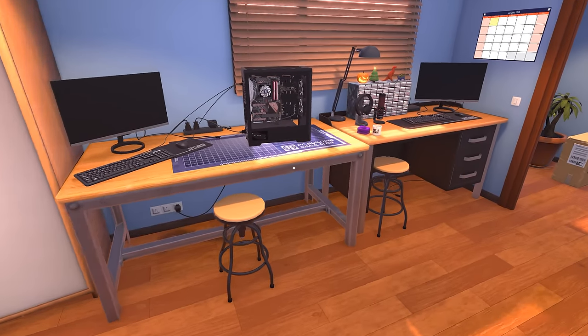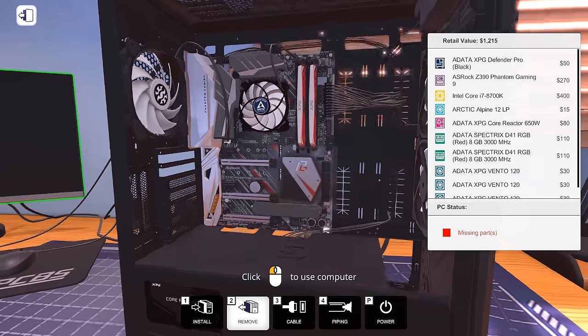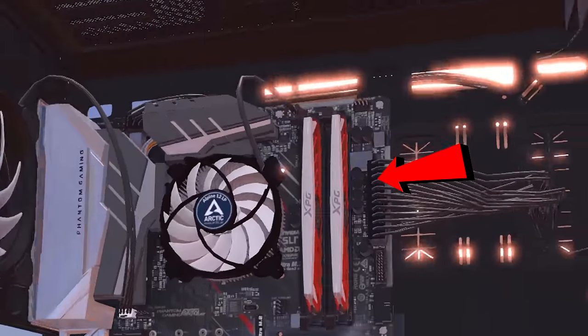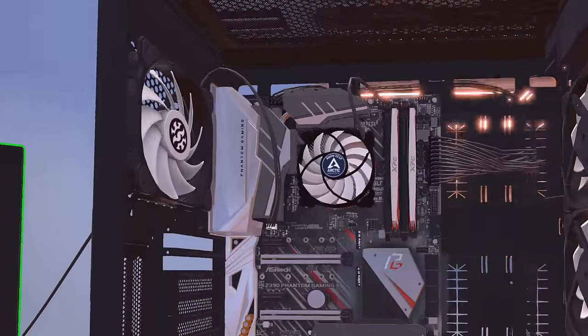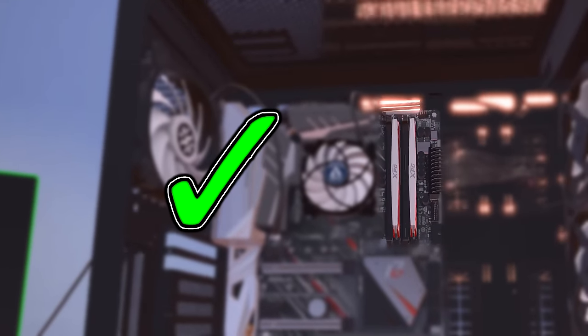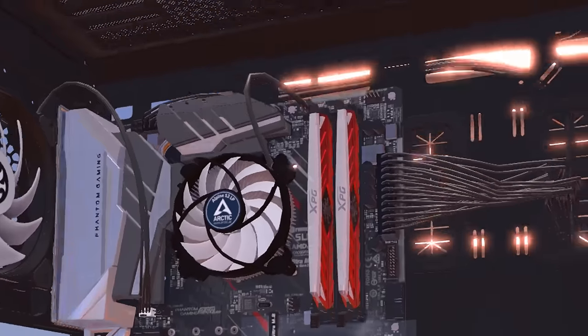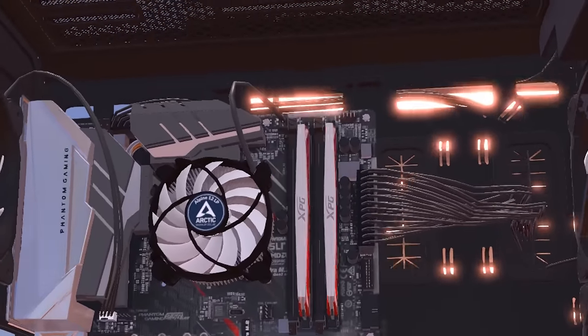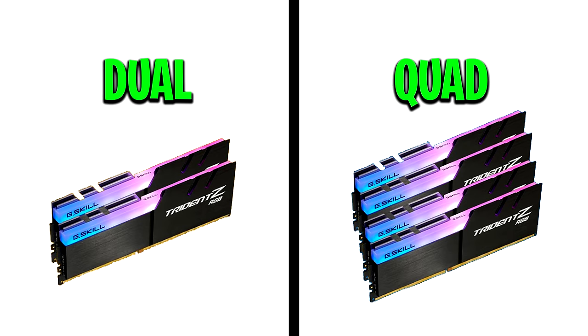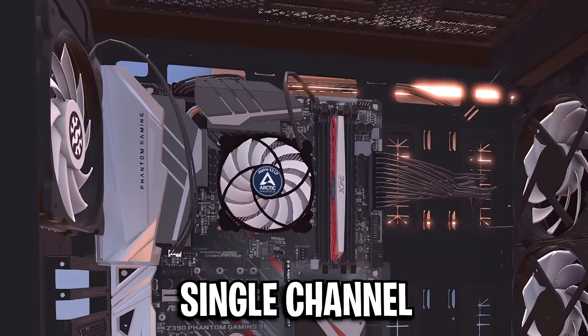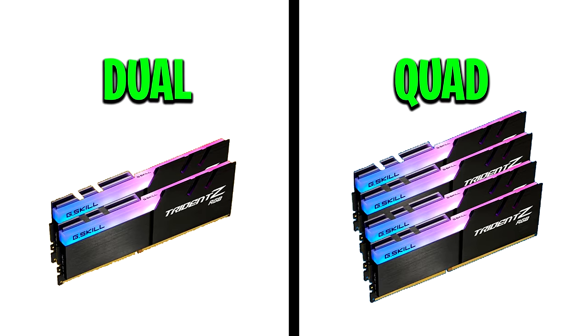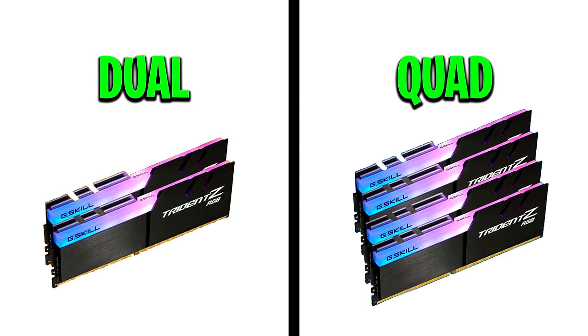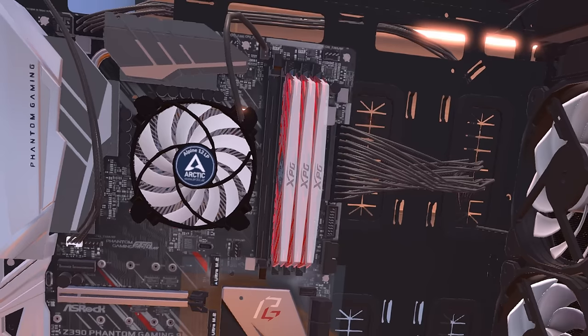Alright, so first up, you want to go inside of your PC case at the motherboard where the RAM itself is located, and you need to ensure that it has been installed correctly. It's recommended to use even channel memory, so that's either dual RAM or quad RAM. Although you can use single RAM, it's not really recommended as both dual and quad are preferred for gaming.